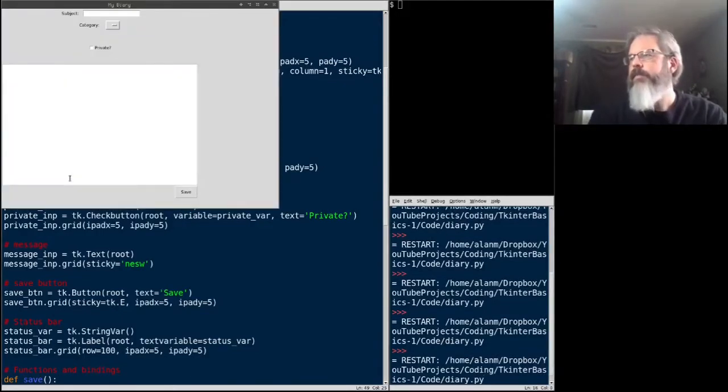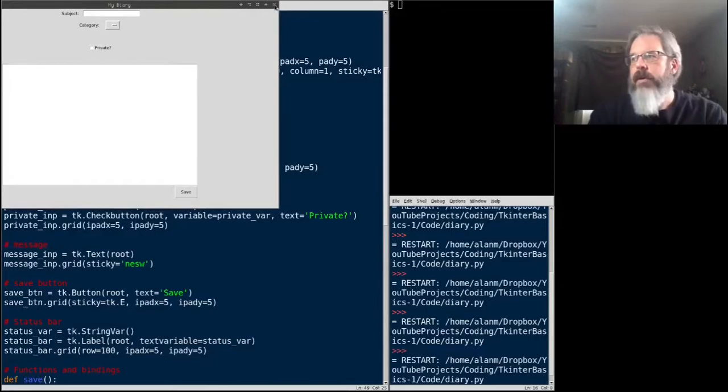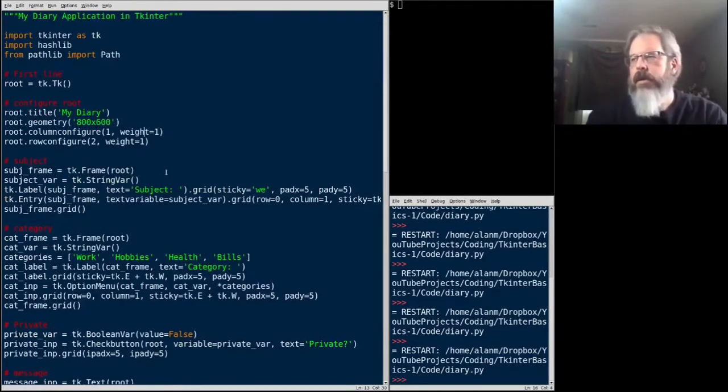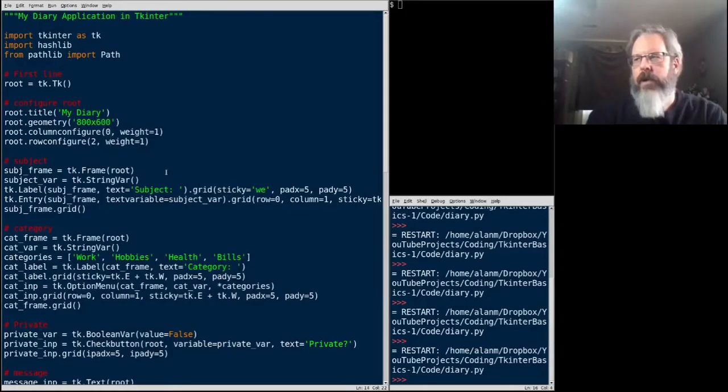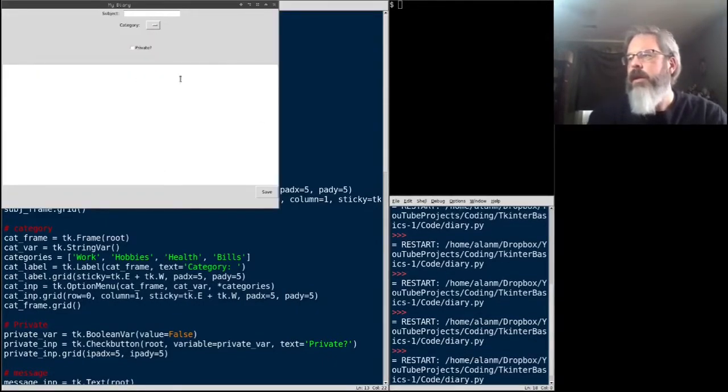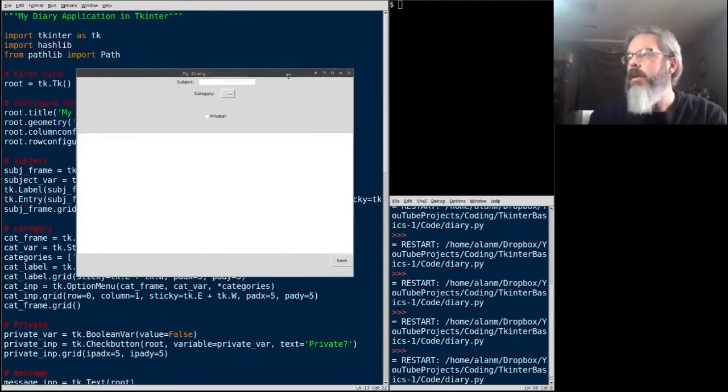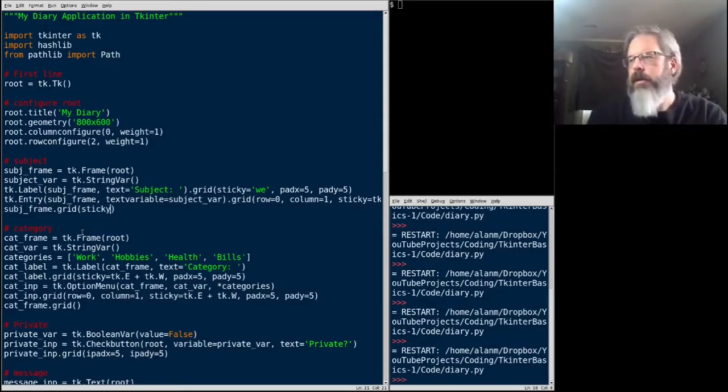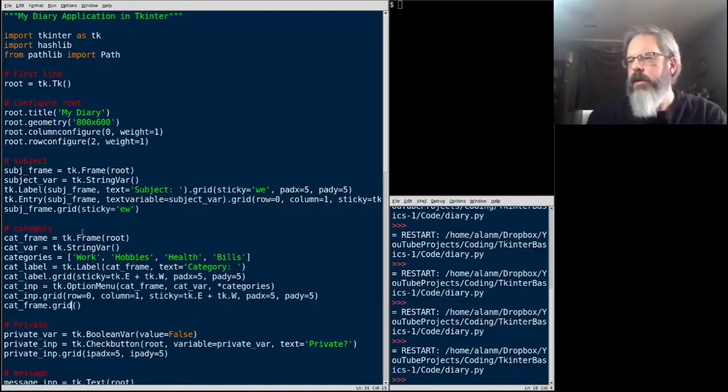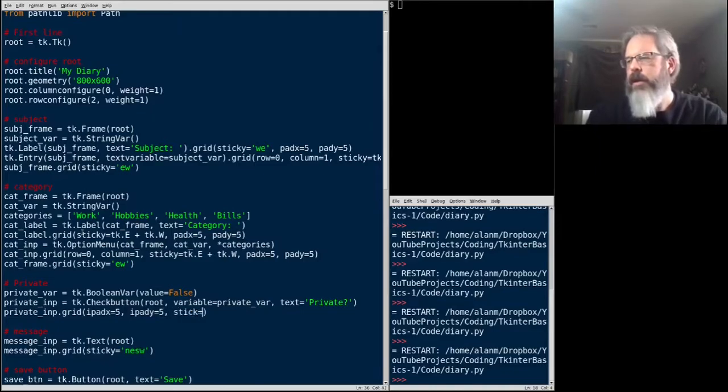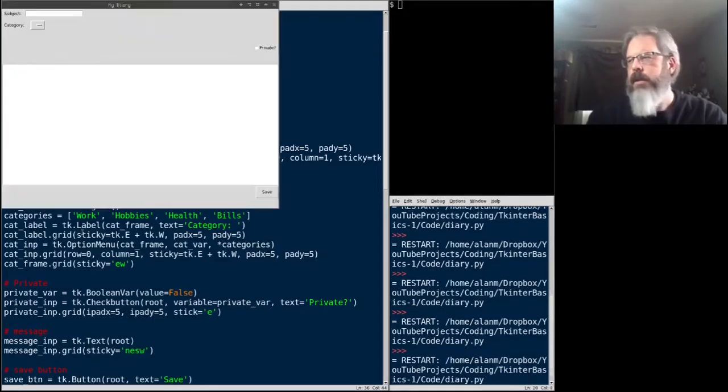We'll save that. Let's run it. We still have this over here, because of our column configure statement up at the top. Let's go ahead and change that to zero, weight equals one. And we'll run it again. All right. Okay, one thing we're going to want to do when we grid these is we are going to want to set the sticky. We'll just do it the short way. Sticky equals EW. That's east-west, by the way. This one we'll just do east, so it sticks on one side. Let's give that a shot. All right, there we go.